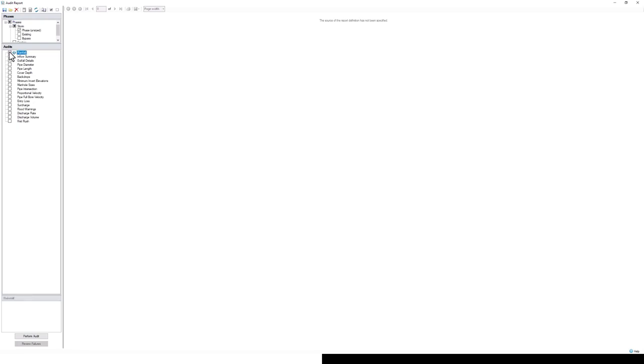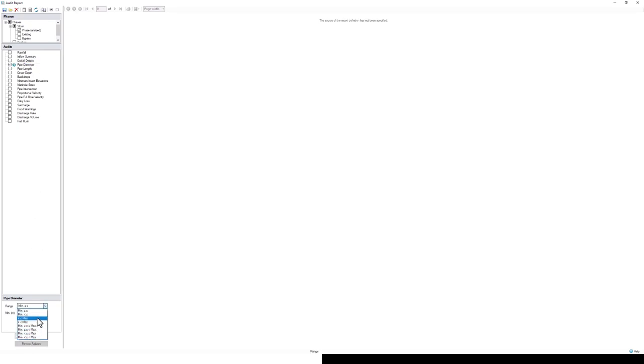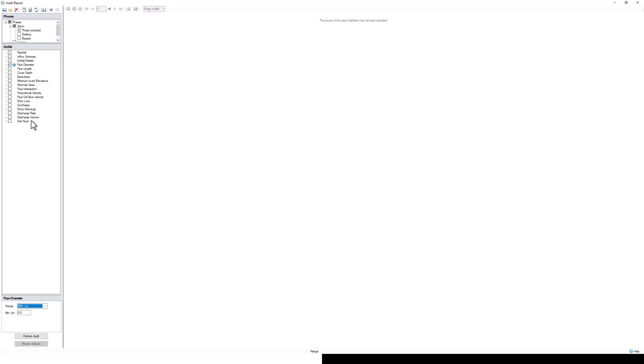You can see here the list of the various audits that you can perform. You could perform an inflow summary audit, an outfall details audit. In the pipe diameter option, there's a variety of different ways that we can define these reports and specify how we want it to report back the results or the inputs in our current drawing. We could check for things like backdrops and so on. Our help file is posted online, and if you look at the audit reporting tool, it'll step you through each of these different audits and what exactly the program is looking at.